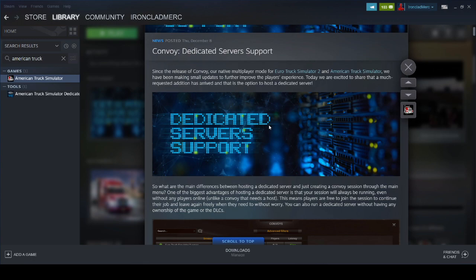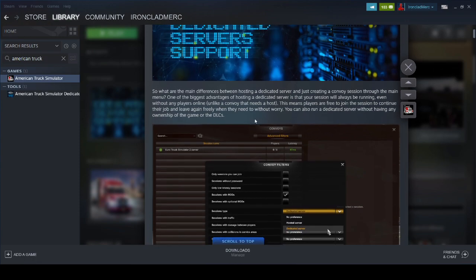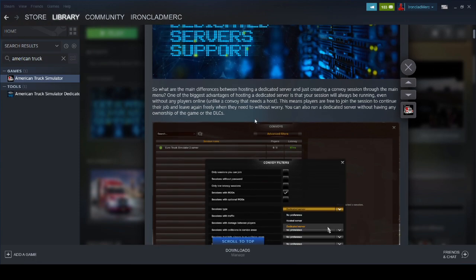And you don't even have to own the game. You can run a server on a Linux box or Windows box. It doesn't have to have the game installed. You can just host a dedicated server. You could spin up an instance on AWS or some other server service provider and run your own server. I'm going to show you how to install it here on Windows.